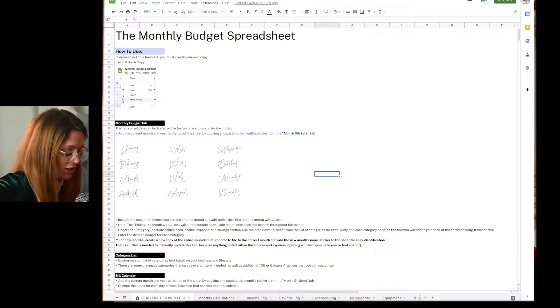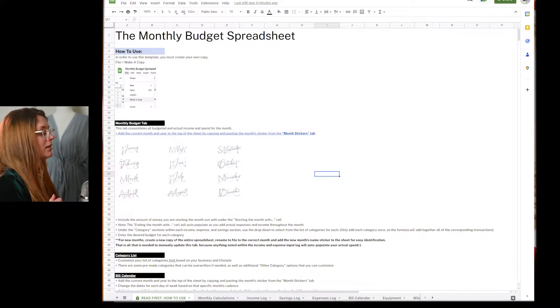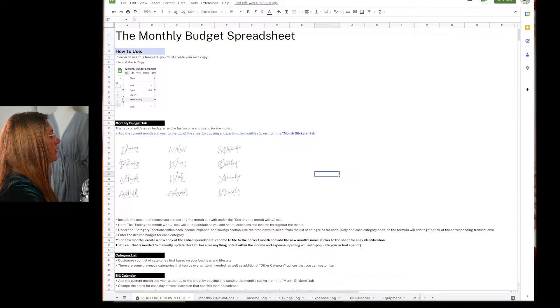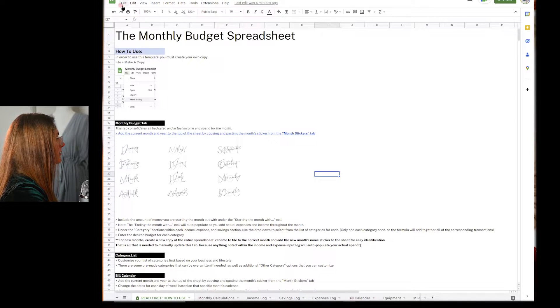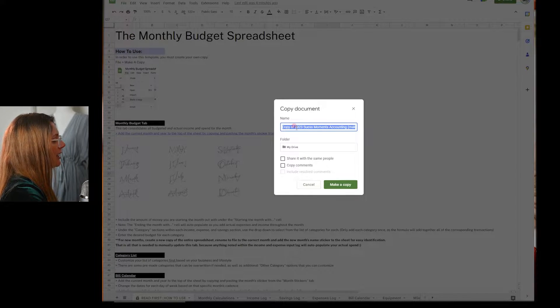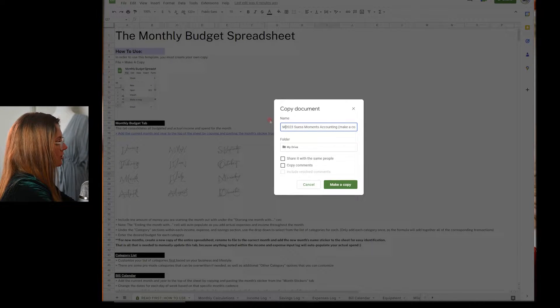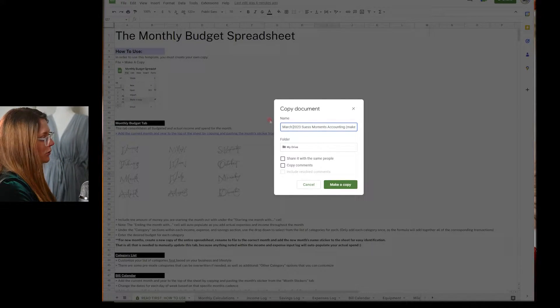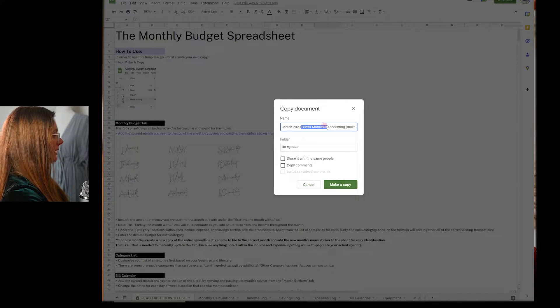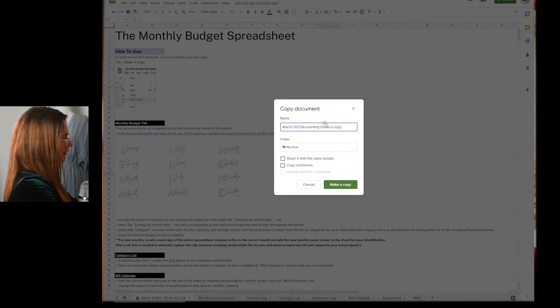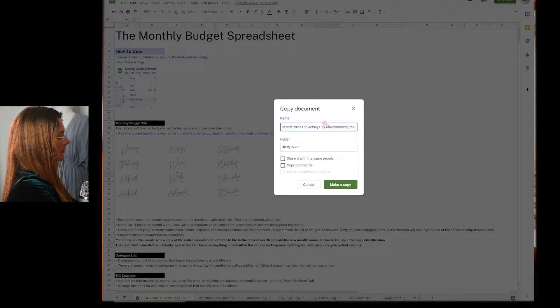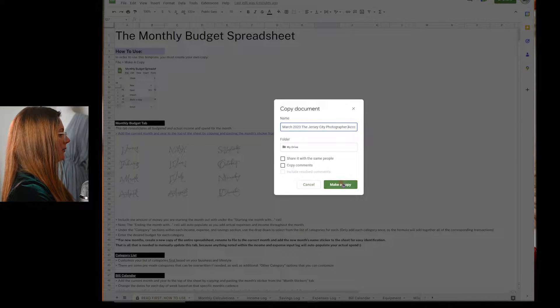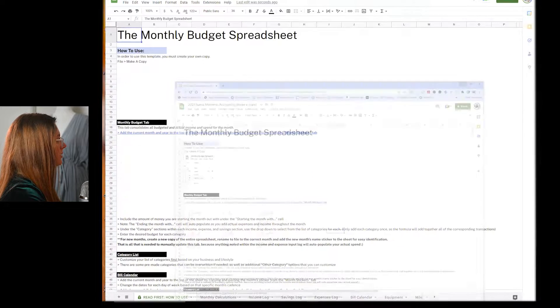I'm going to bring you over to this spreadsheet here and how to use it. Okay, so now we're on our spreadsheet. So you're going to want to make a copy, first things first, right here. And you can label it however you want. We're going to call this one March 2023. And you put your business name here. Make a copy.